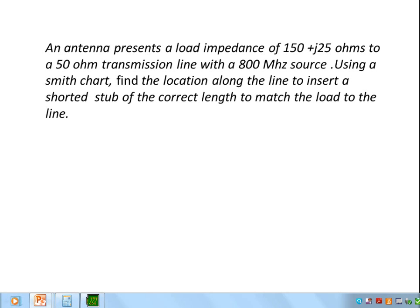Welcome to the third in a series of presentations relating the Smith chart to various exercises of transmission lines and profiling loads. This particular exercise will look at how we can use a shorted stub to perform a narrowband match between a 50 ohm transmission line and a load impedance of 150 plus j25. We'll assume that load impedance is for an antenna, and the system will be operating at 800 megahertz.